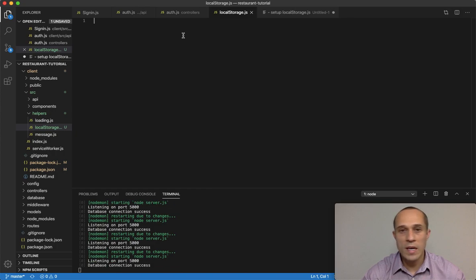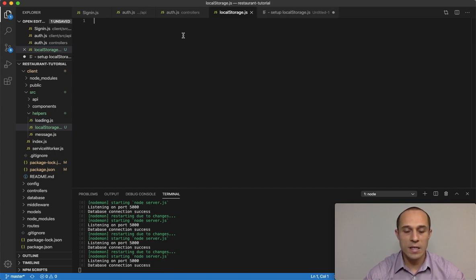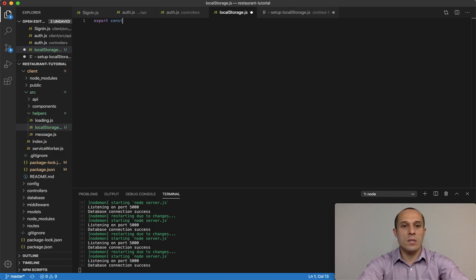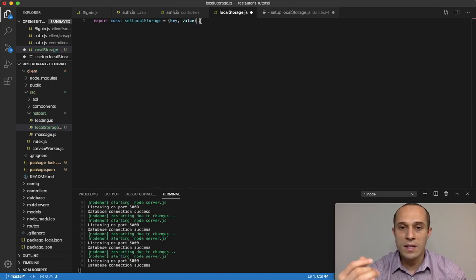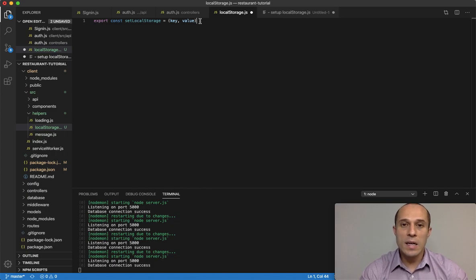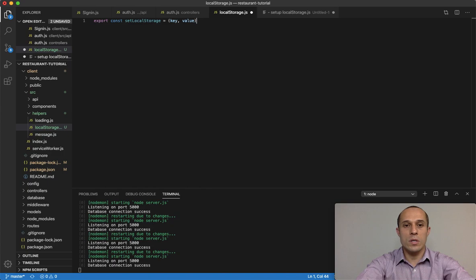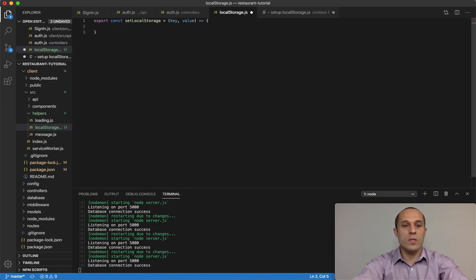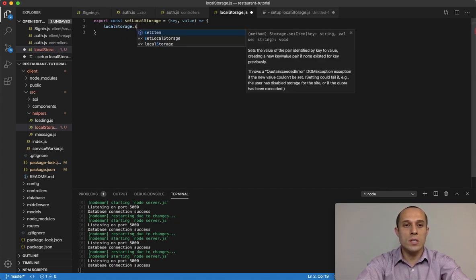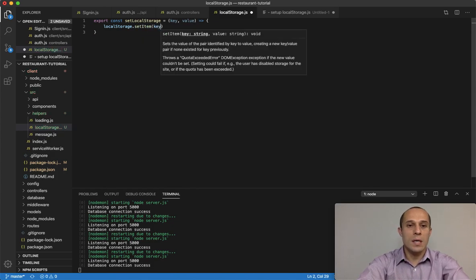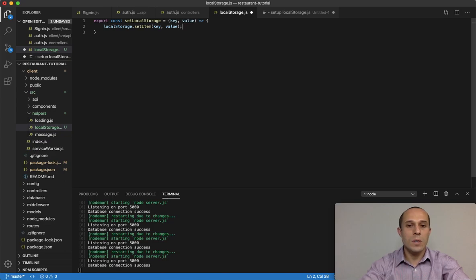In this file I'm going to create three functions: one for setting an item to local storage, one for getting the item from local storage, and one for deleting the item from local storage. Let's start with setting the item first. I'm going to do export const setLocalStorage, and this function is going to take two arguments: key and value. The key is essentially the name of the item that's going to be in local storage. Local storage is part of the window object, so we do localStorage.setItem(key, value).